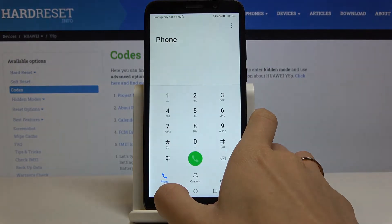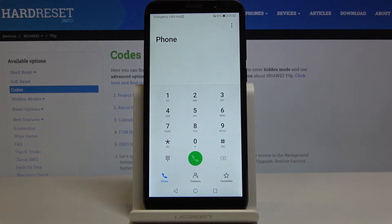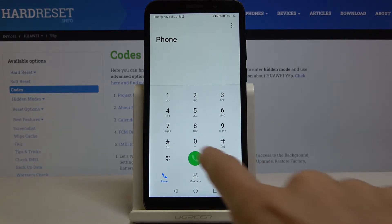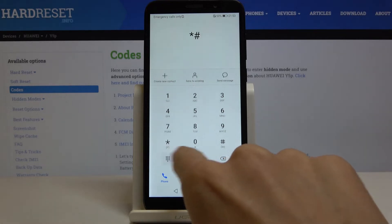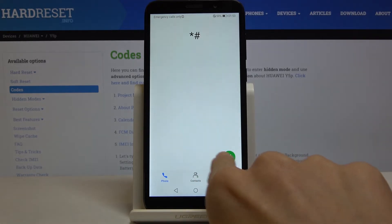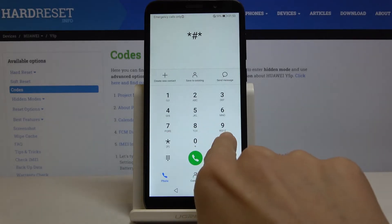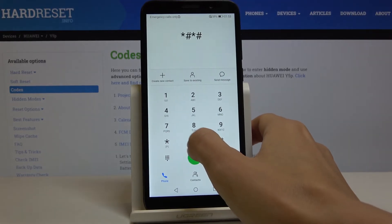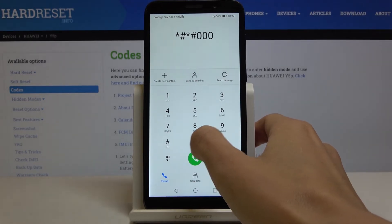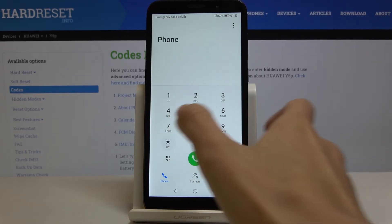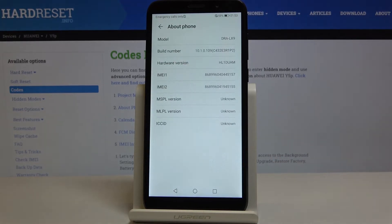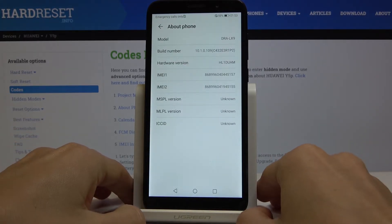This is it for this code. Now we will open about phone menu. Just enter *#*#0000#*#* and as you can see here you've got the details regarding your phone like model, build number, hardware version, IMEI numbers and so on.